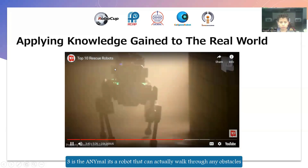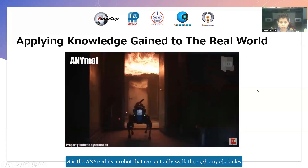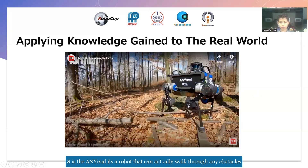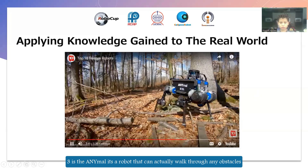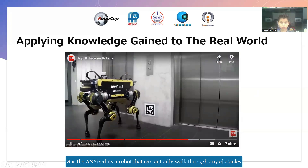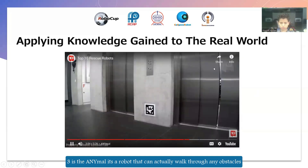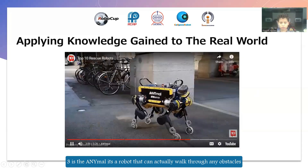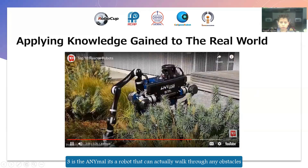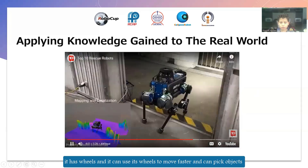The third robot is the animal robot. It's a robot that can actually walk in different obstacles, and it has legs that can also use wheels to move faster, to pick up objects.